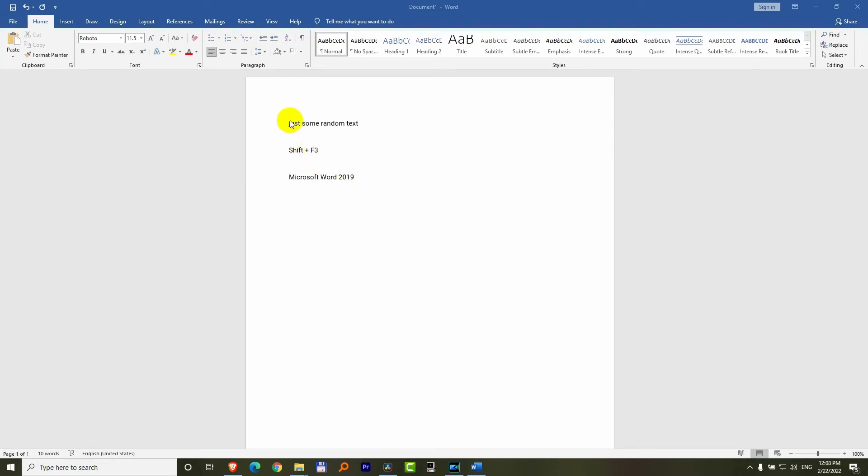How to capitalize letters, words, or entire sentences in Microsoft Word 2019. Here's a shortcut key for that, Shift plus F3.